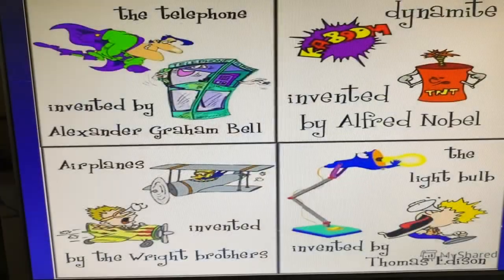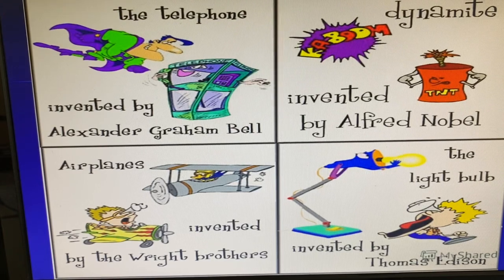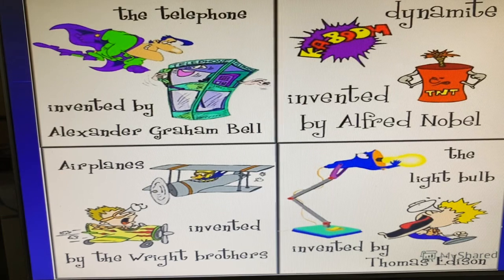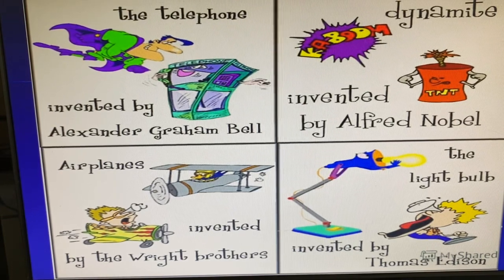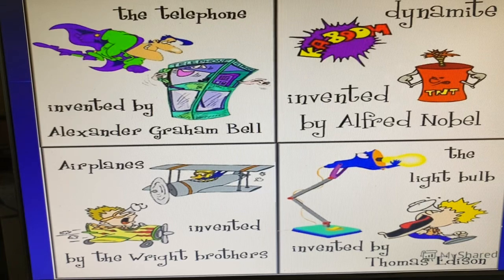The Fact Finder game can be introduced with a picture where you have the telephone — 'The telephone was invented by Alexander Graham Bell.' The dynamite was invented by Alfred Nobel. The airplanes were invented by the Wright Brothers. The light bulb was invented by Thomas Edison.